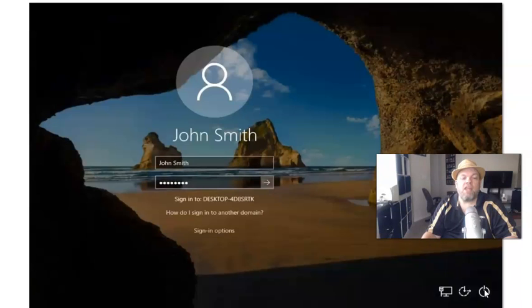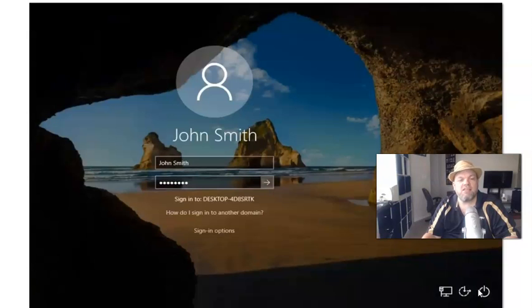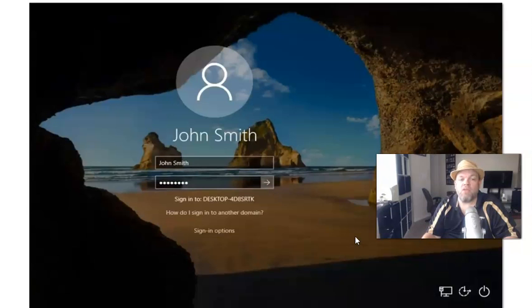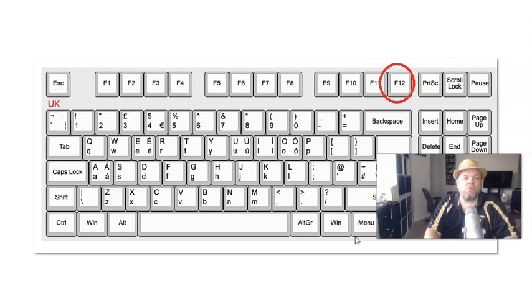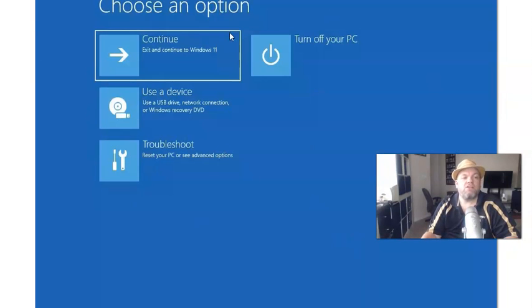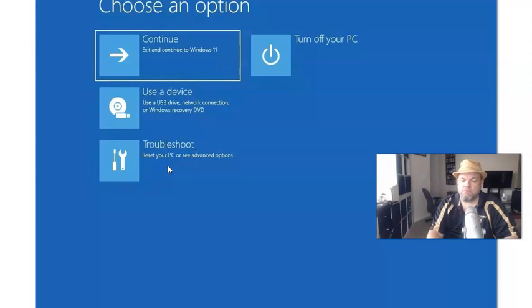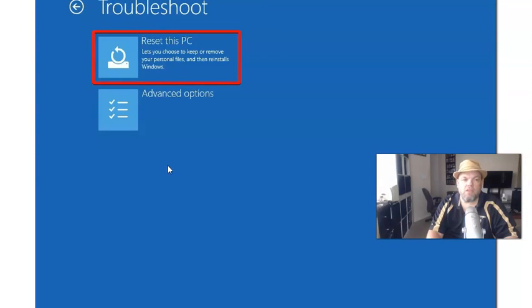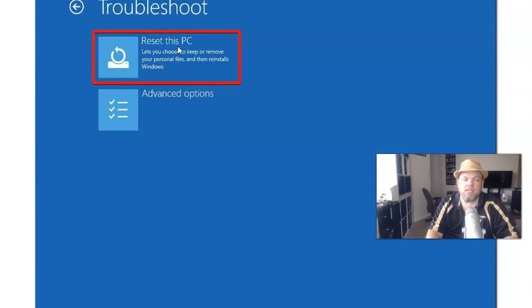After you hit restart, it might ask you again, are you sure you want to do that? You say yes. While still holding down the shift button, you don't let go. Whatever you do, don't let go, and what it's going to do is take you to this screen, choose an option. And then from here, you want to choose troubleshoot, and then you choose reset this PC.